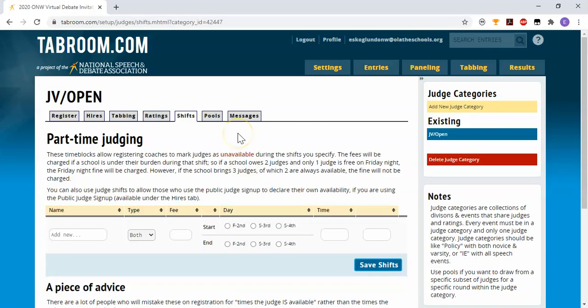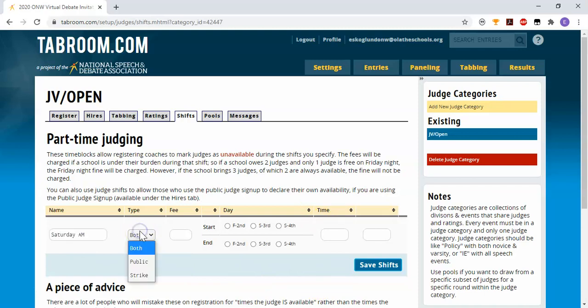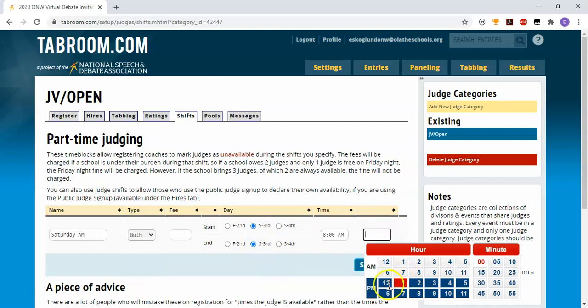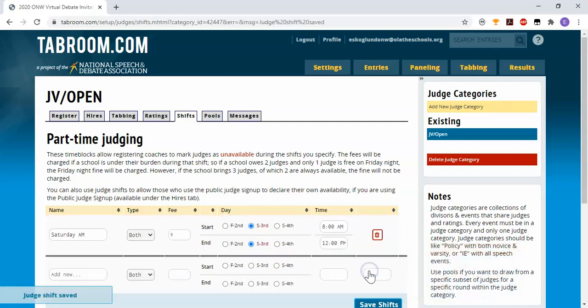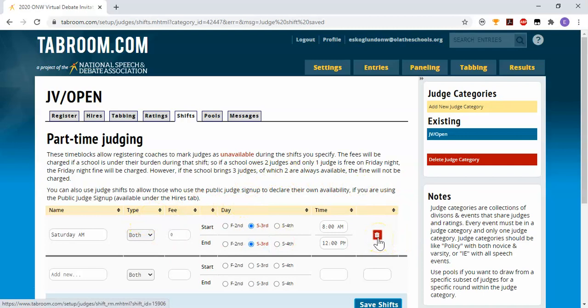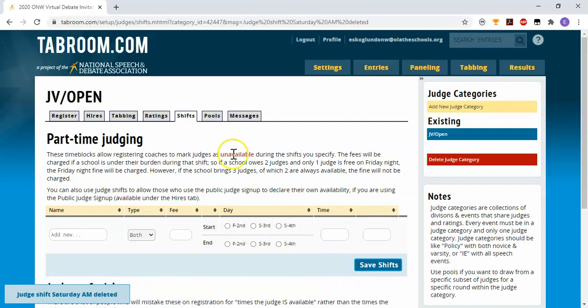Some people can find this very useful, this judge shifts idea. It is a little bit confusing because what you're doing is you're setting up time blocks where a judge is not available. So many of our tournaments, a school might not bring a judge to cover their entry the whole day. They might bring someone in the morning and someone in the afternoon. This screen allows you to set up various judge shifts in order to do that. For instance, I can say Saturday a.m., it's on Saturday from 8 a.m. to noon. I'm not going to use that method. I'm going to use judge notes to manage that. So I'm going to go ahead and delete that shift, but this is an option that's available to you.